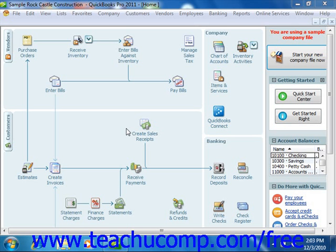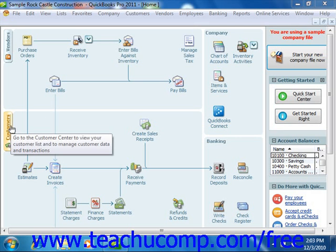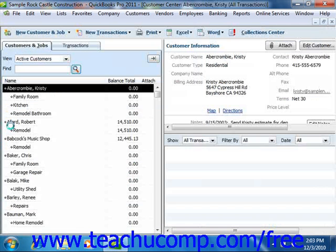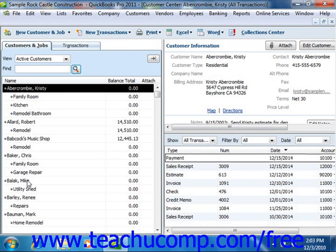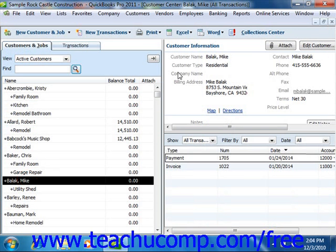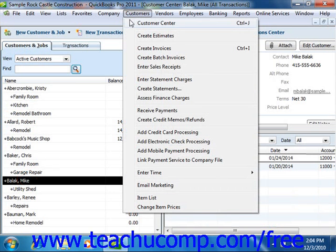You can access the customer's accounts receivable register by opening either the customer job list in QuickBooks 2003 through 2005, or the Customers and Jobs tab within the Customer Center if using QuickBooks 2006 through 2011. You can select the customer to whom you want to assess statement charges and then select Customers from the menu bar and choose the Enter Statement Charges command.